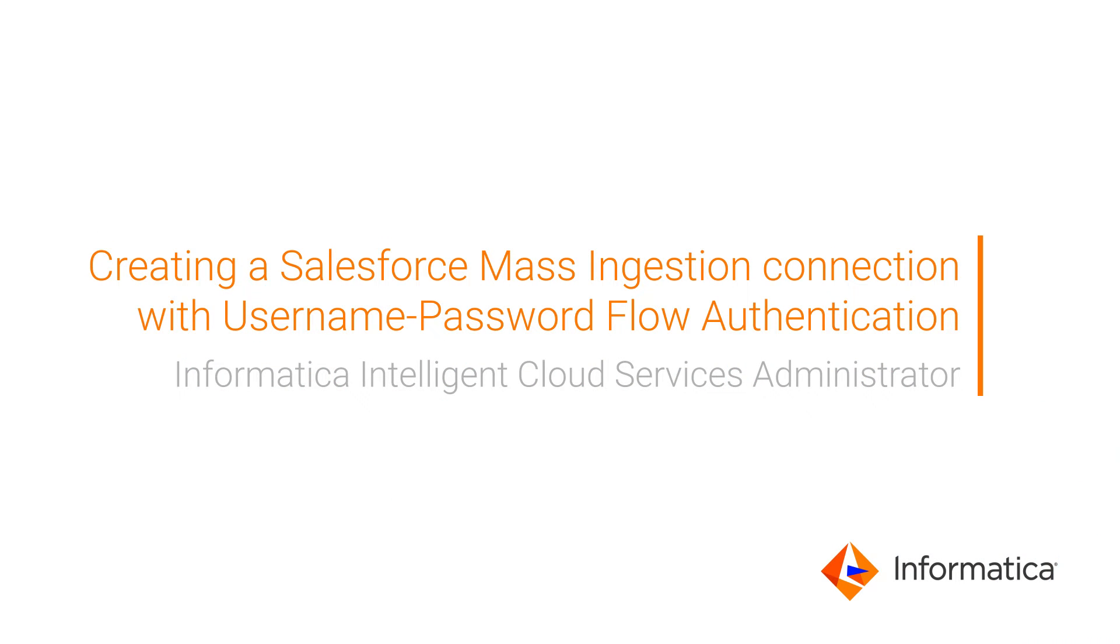This video shows how to create a Salesforce mass ingestion connection in Informatica Intelligent Cloud Services Administrator using the OAuth username password flow authentication method.